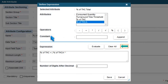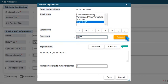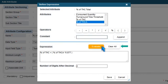To use a constant in the expression, enter the constant's value and press Append. Press Evaluate to check if the expression is correct.